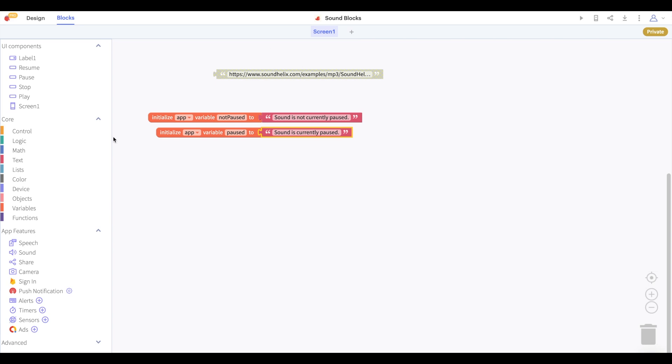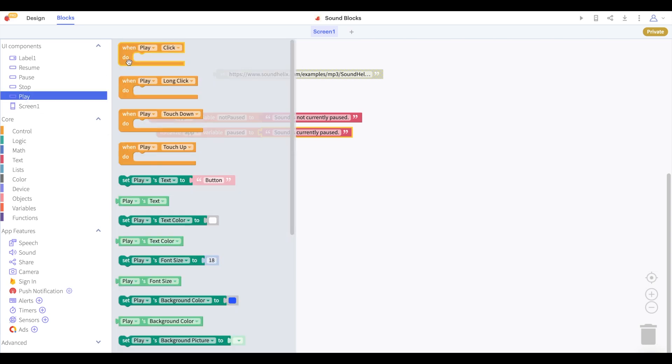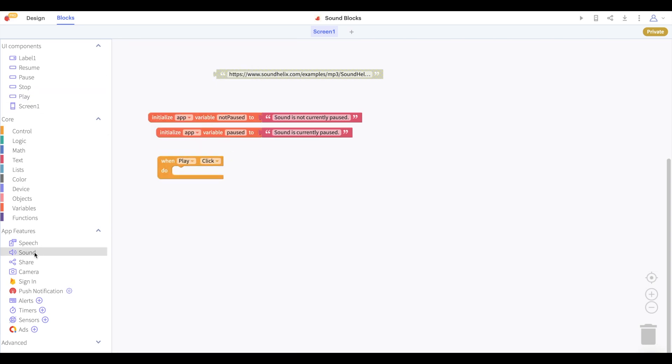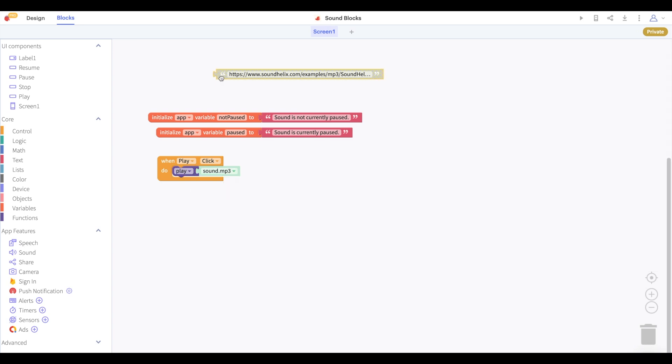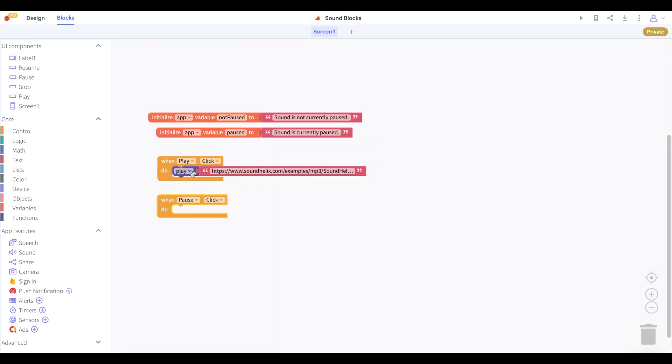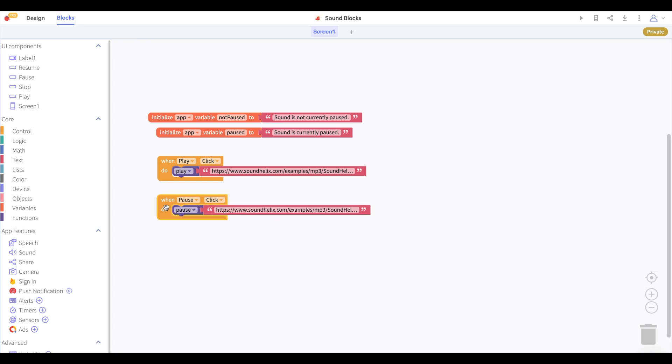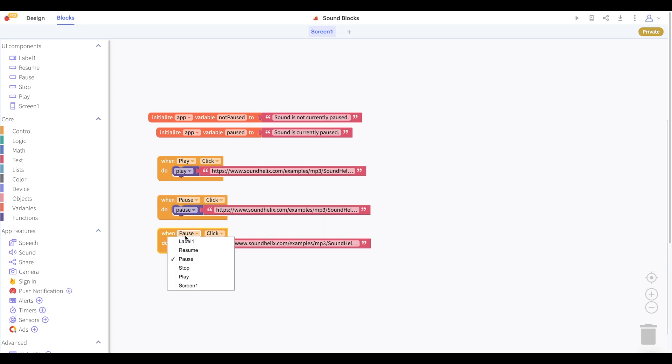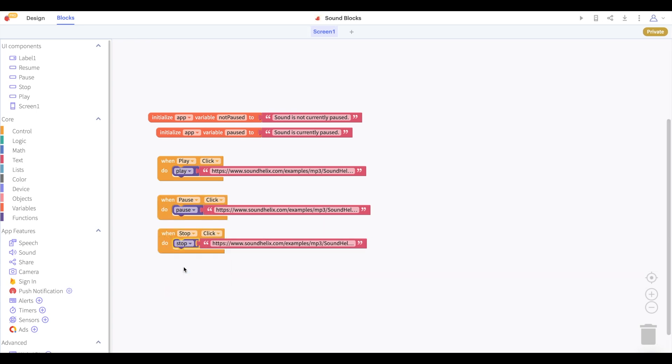Now we'll use the URL text block we created earlier and we'll say that when we click play we'll play the sound from this URL and of course when we click pause we pause the sound, when we click resume we resume the sound and when we click stop we stop the sound.